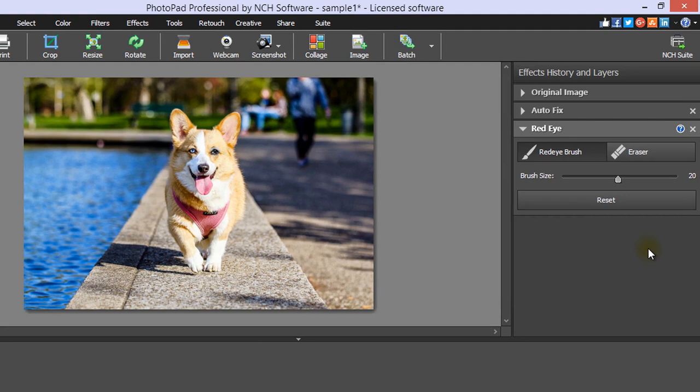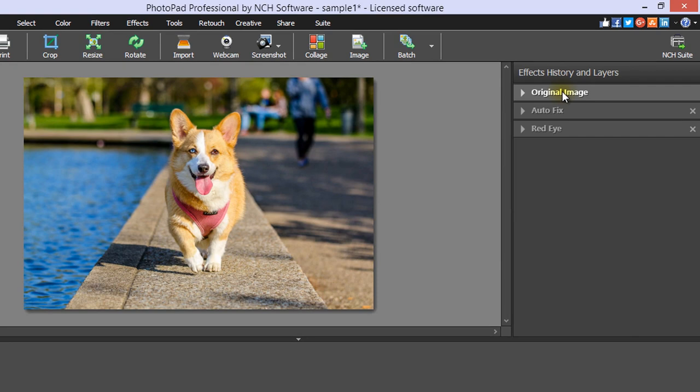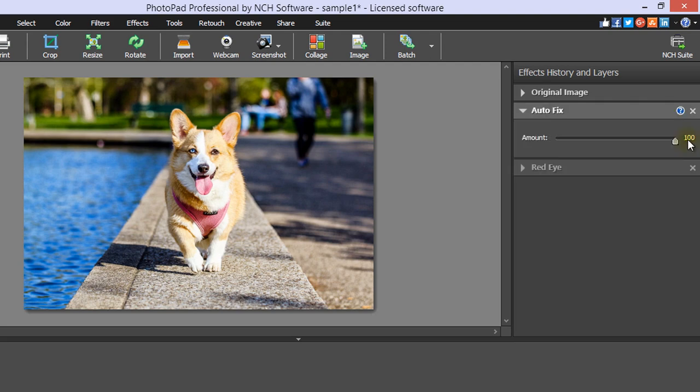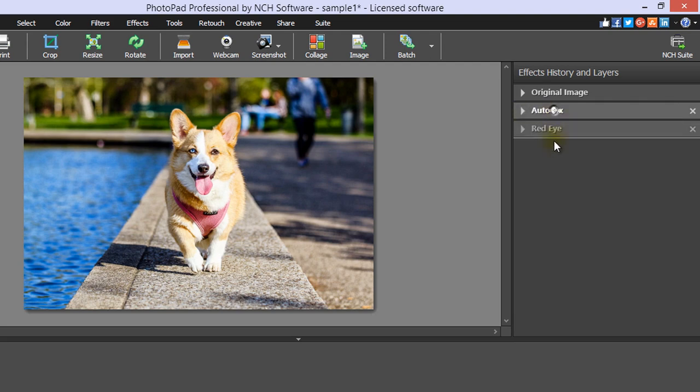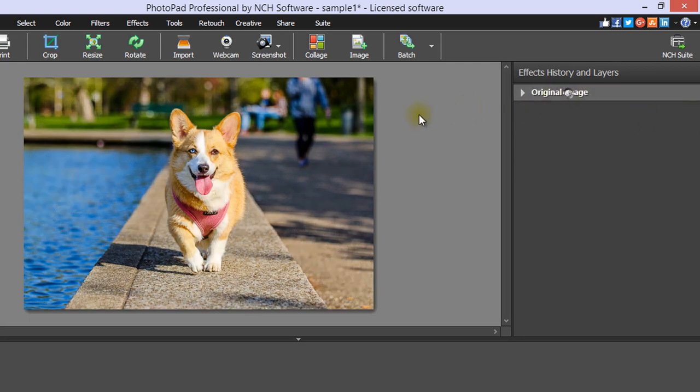To the right of the Canvas viewer is the Effects History and Layers panel. In this panel, you can view your original file, any edits that you have made, and effects that have been added. This is where you can edit effect settings, rearrange layers with drag and drop, delete an unwanted change, or revert to your original image.